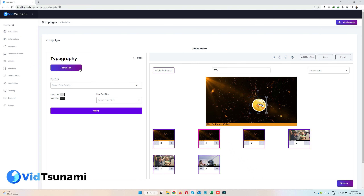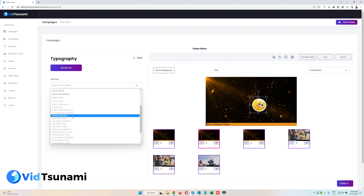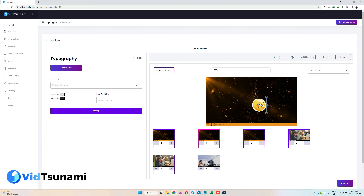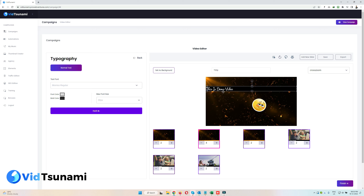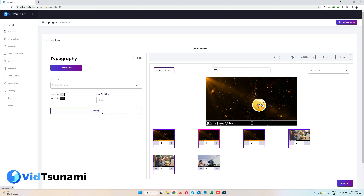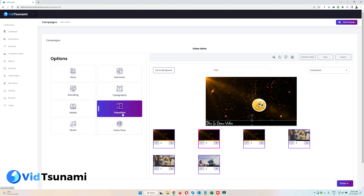Now let's look at Typography. These settings apply to all slides. For example, I can select a different font — you'll see it changes here and will be applied across the entire video once you click Apply. You can also change the size of the font. Once you click Apply, the font style and size will be updated in all slides, and when you load the slide in the canvas it will automatically reload.